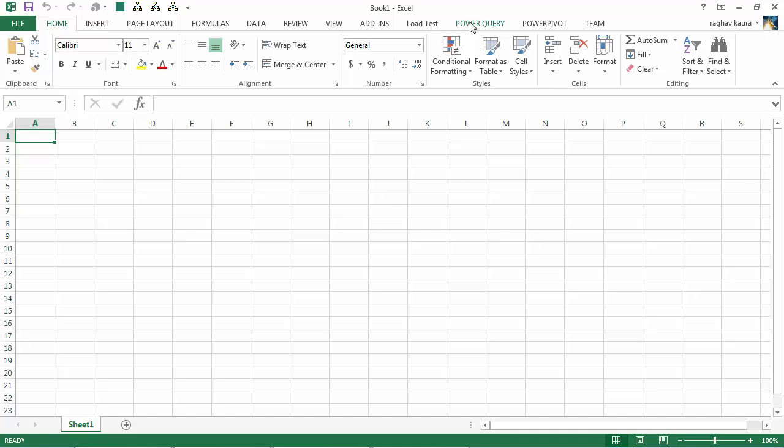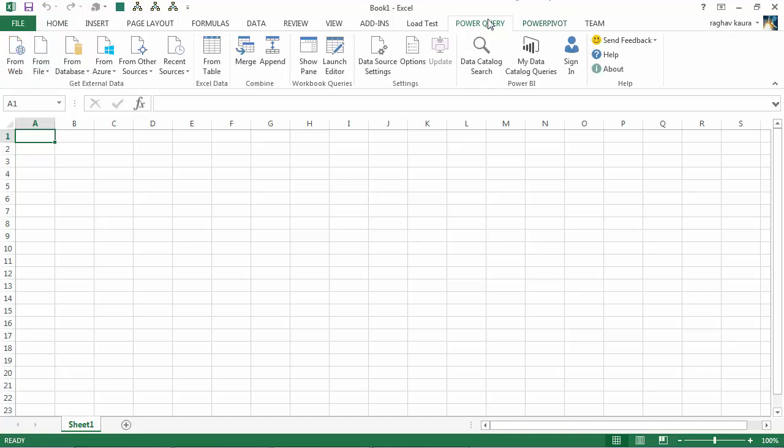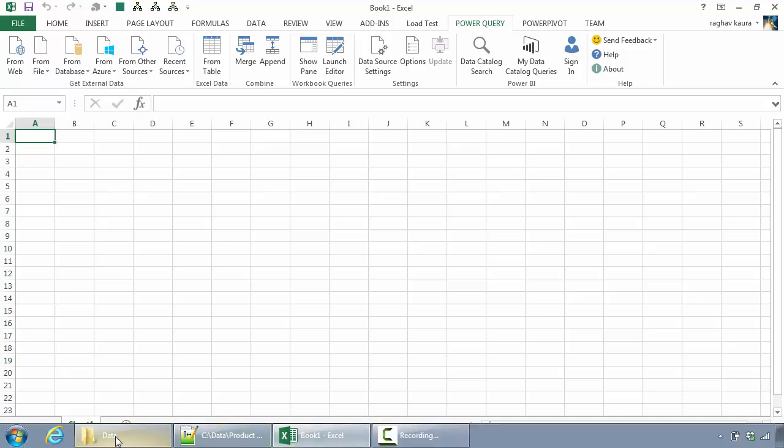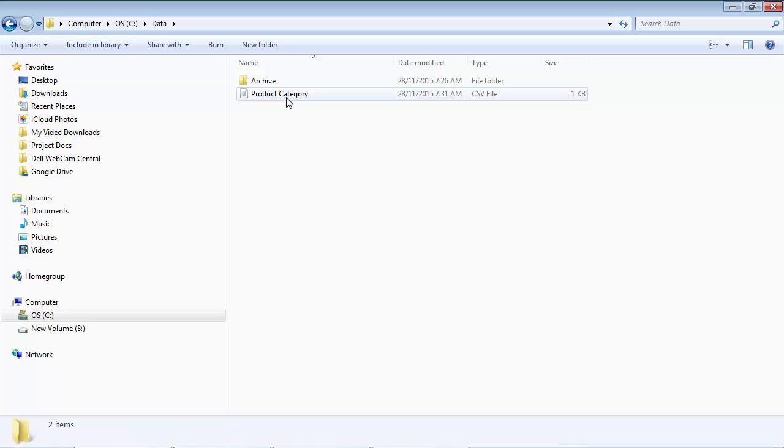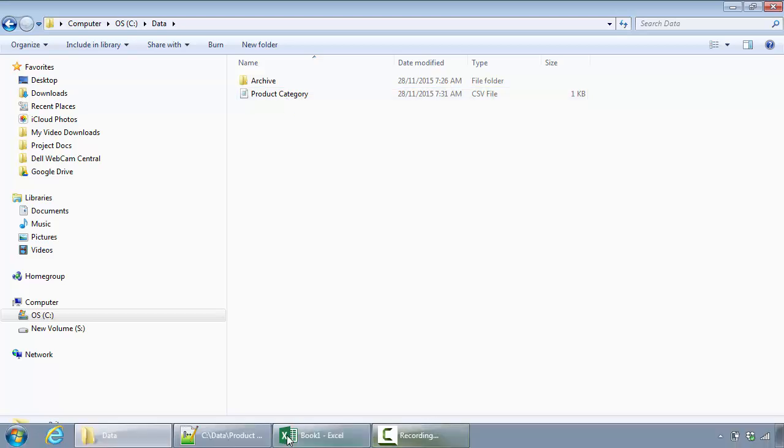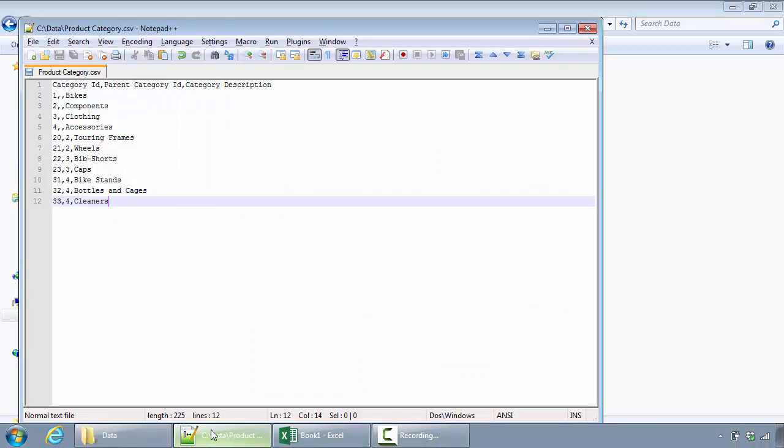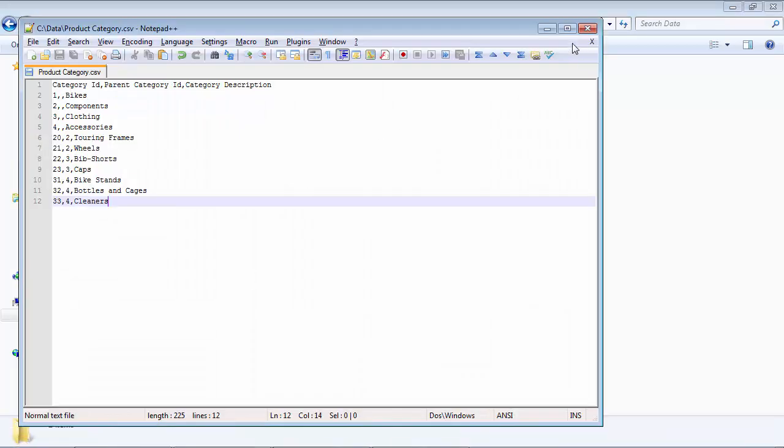So it opens the interface for me. Now I already have a CSV file here which I want to load. I've got this Product Category file which I've got open on a notepad.